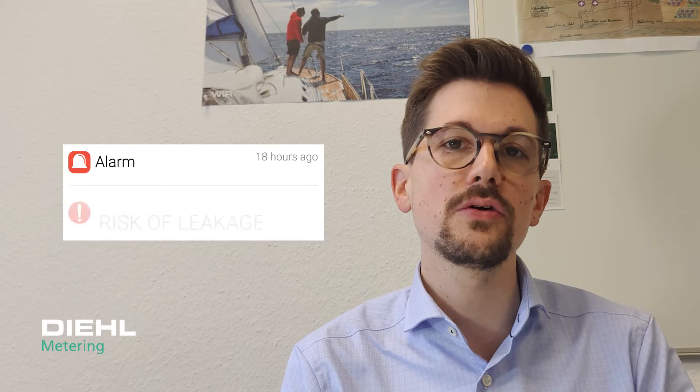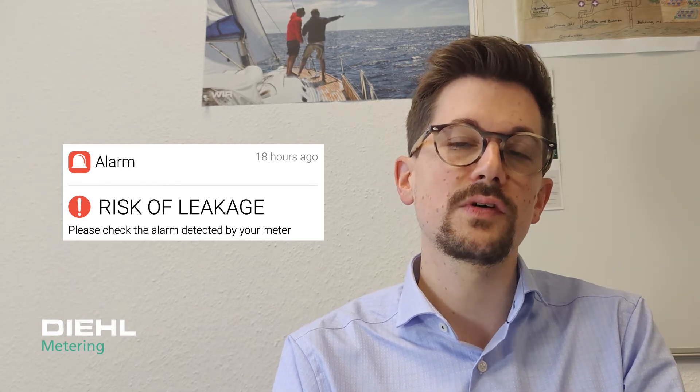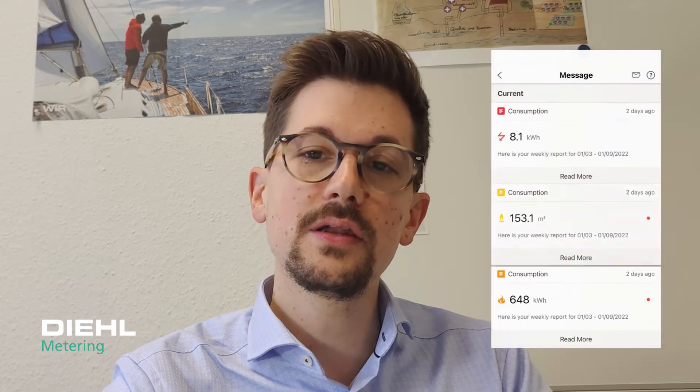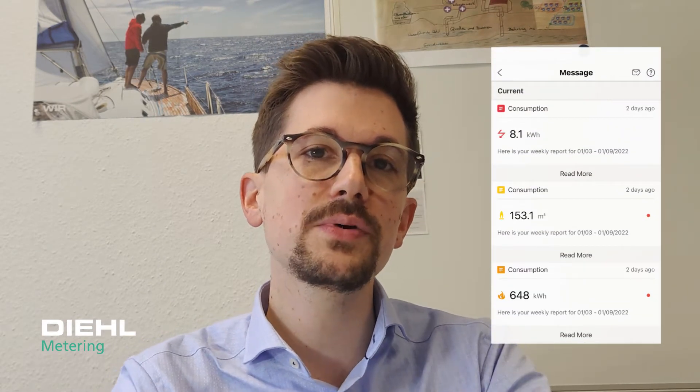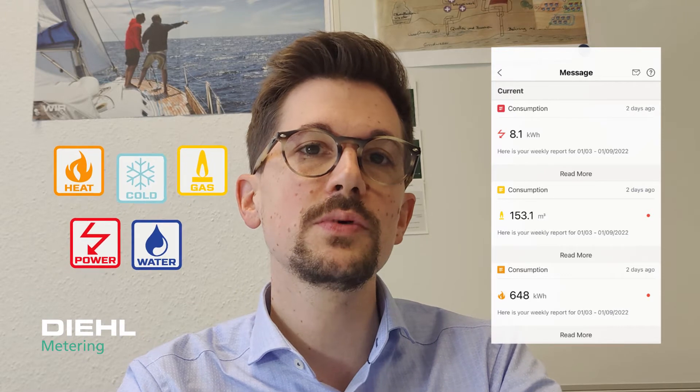Furthermore, it offers customers instant alerts about problems in their household. This could be, for example, a leakage, or a threshold that was exceeded in terms of higher consumption than expected. In addition, there is also the possibility for a utility to provide consumers information, for example, about maintenance work via a notification.